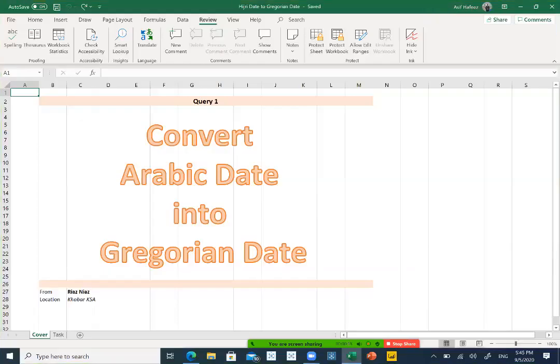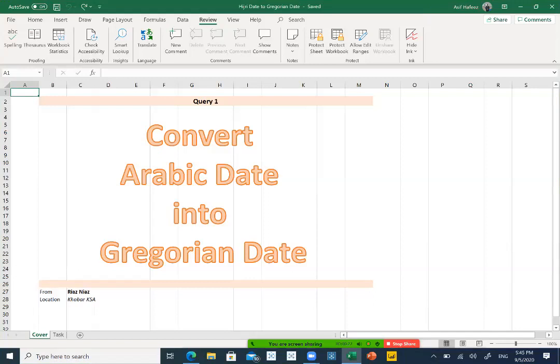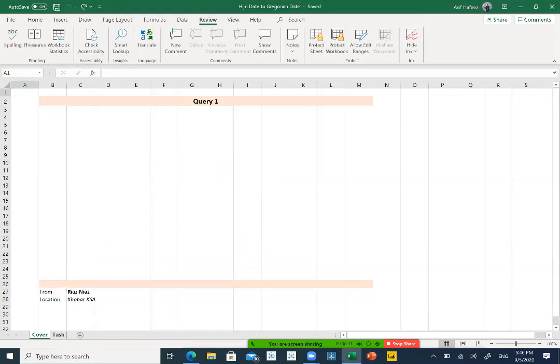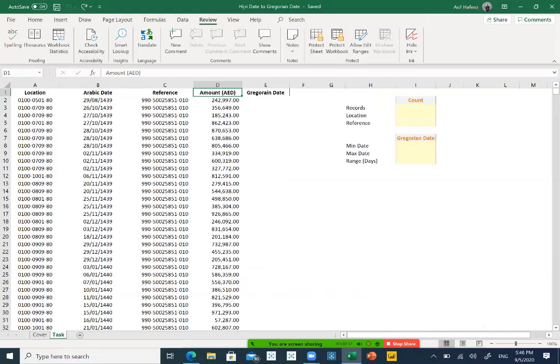Hello guys, today I received a query to convert Arabic date into a Gregorian date. The query is raised from one of our members residing in Saudi Arabia where we face Arabic dates and sometimes we have to convert it manually and it takes too much time.